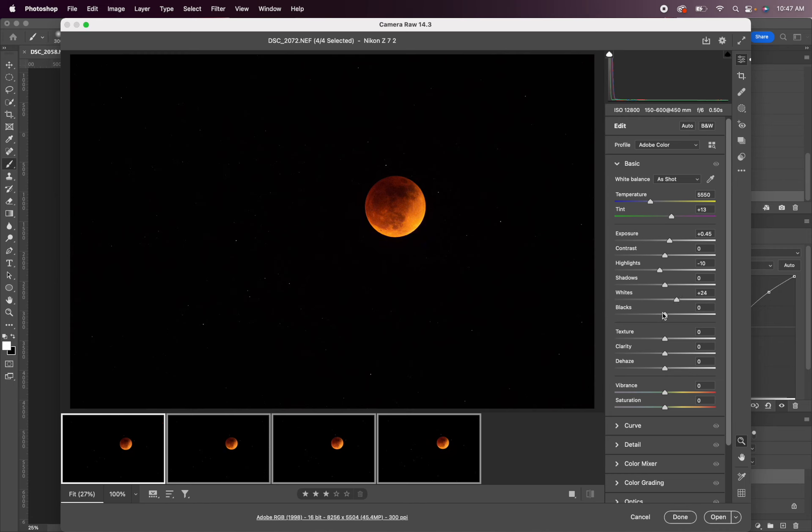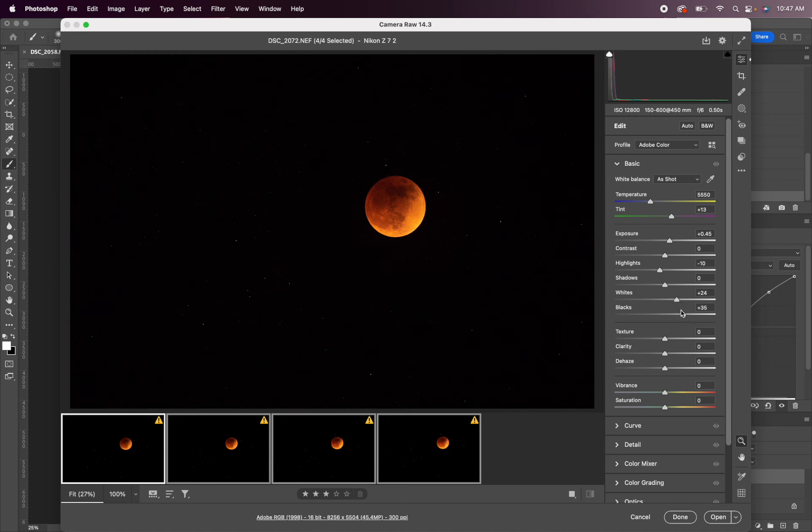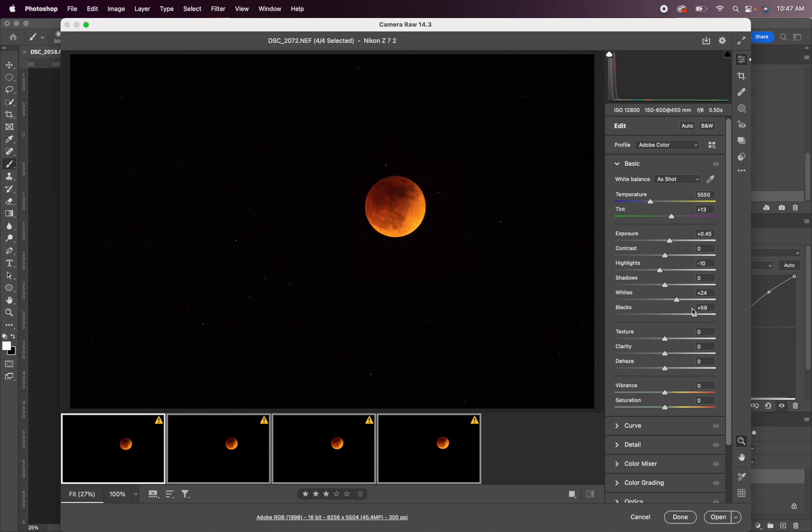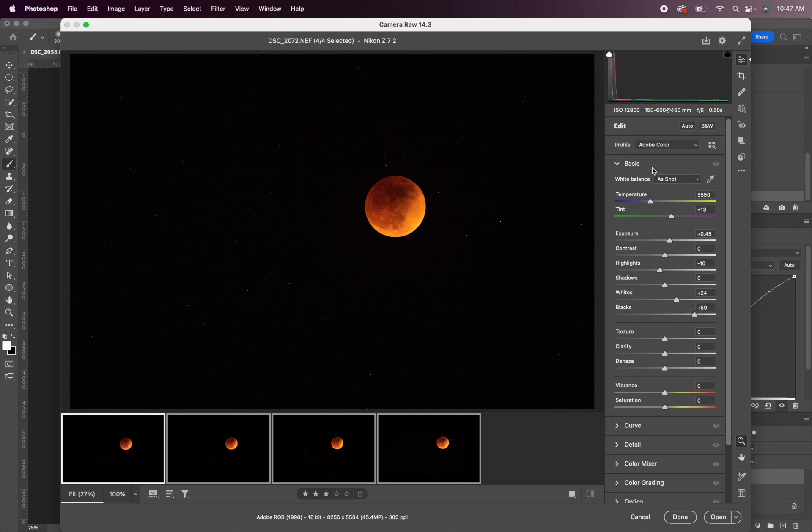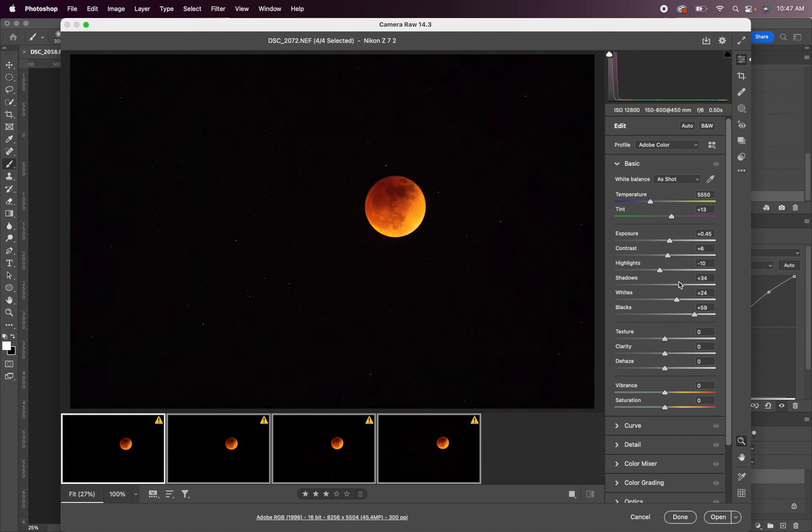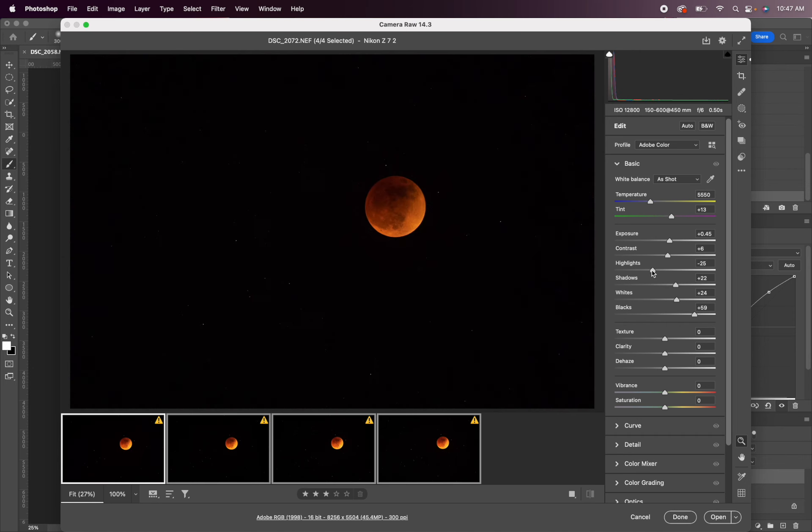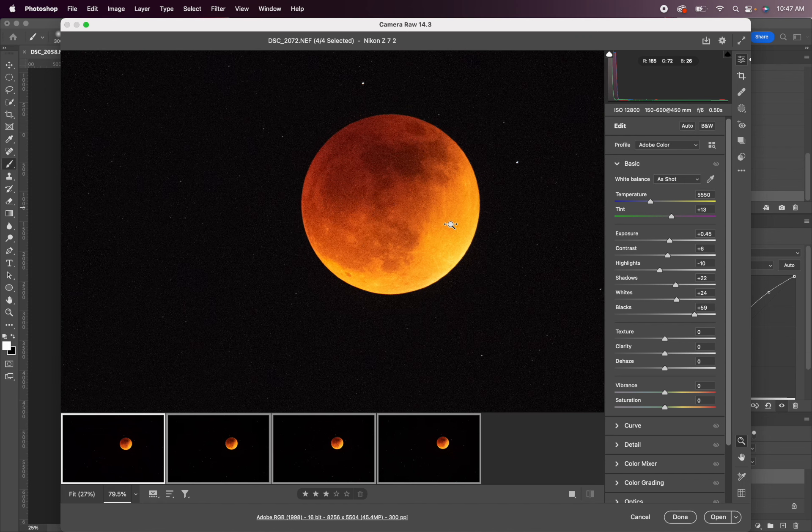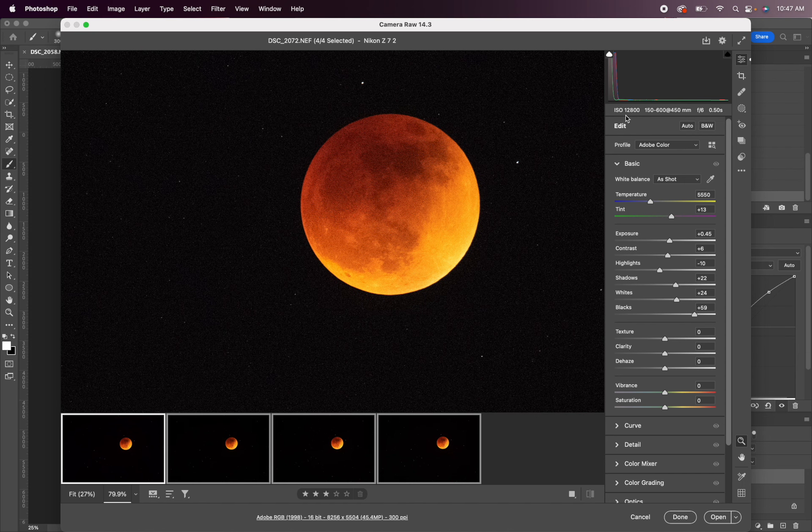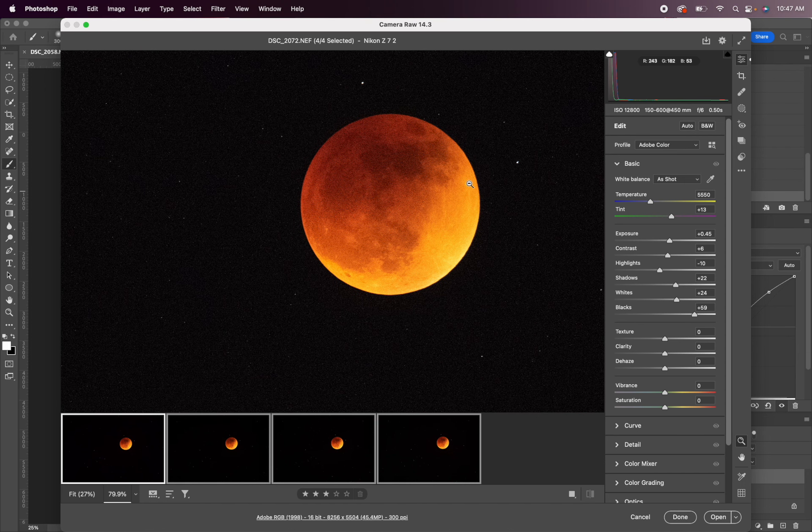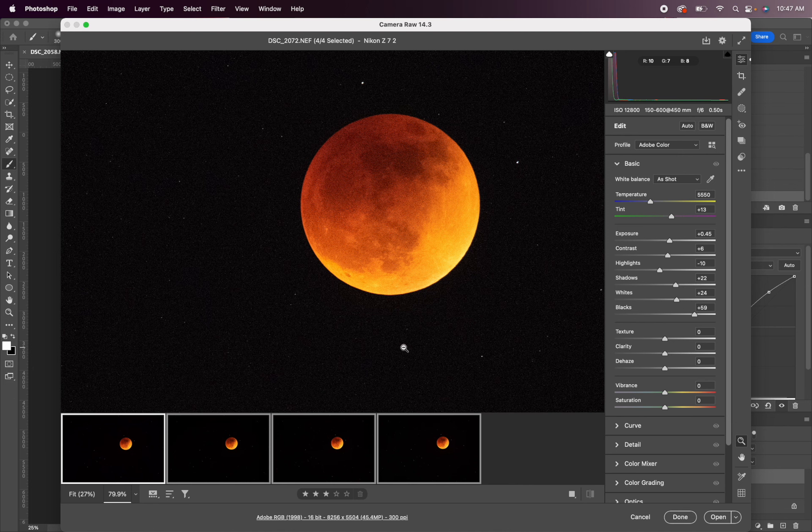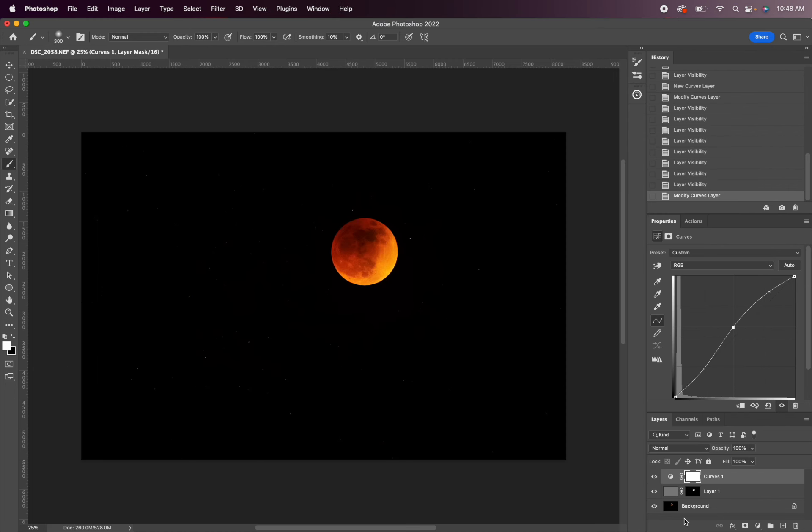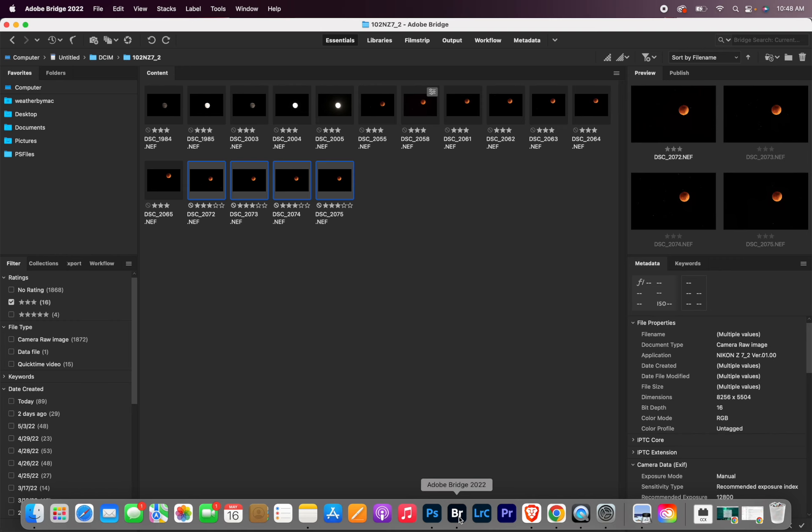I'm not going to do any noise reduction again because we're going to do this stacking method. And you can see, being shot at ISO 12,800, this is super noisy. So the results should actually be dramatic. So since I'm in Camera Raw using Bridge, I'm just going to click done and go back to Bridge.